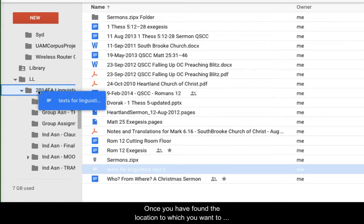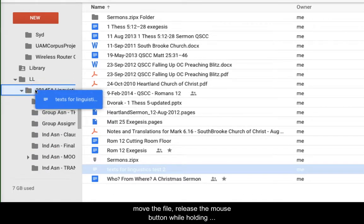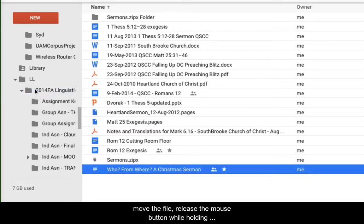Once you've found the location to which you want to move the file, release the mouse button while holding the file directly over the destination folder.